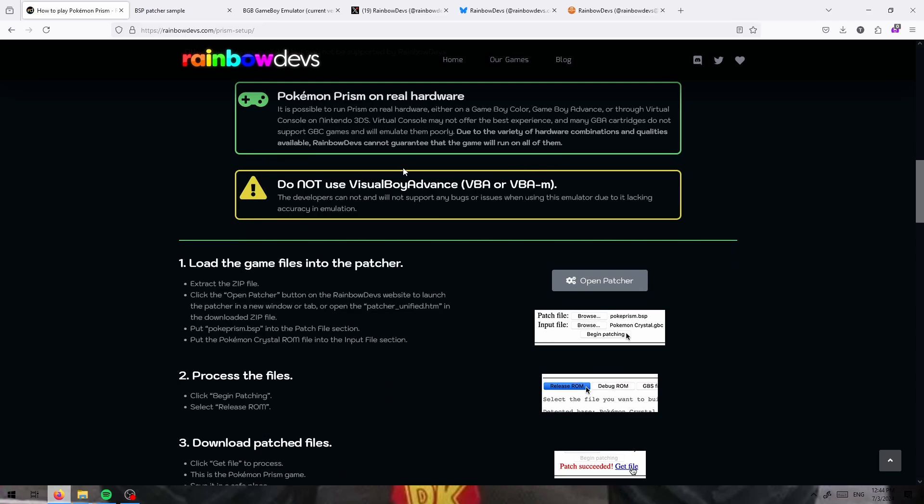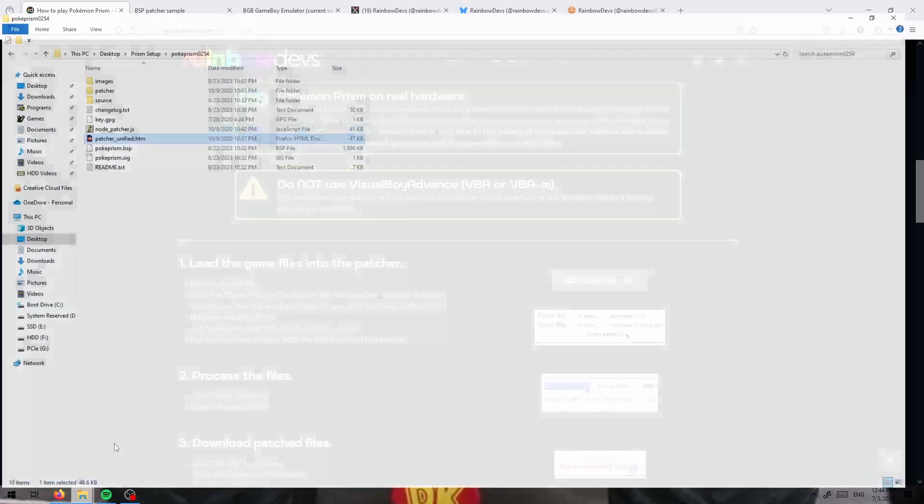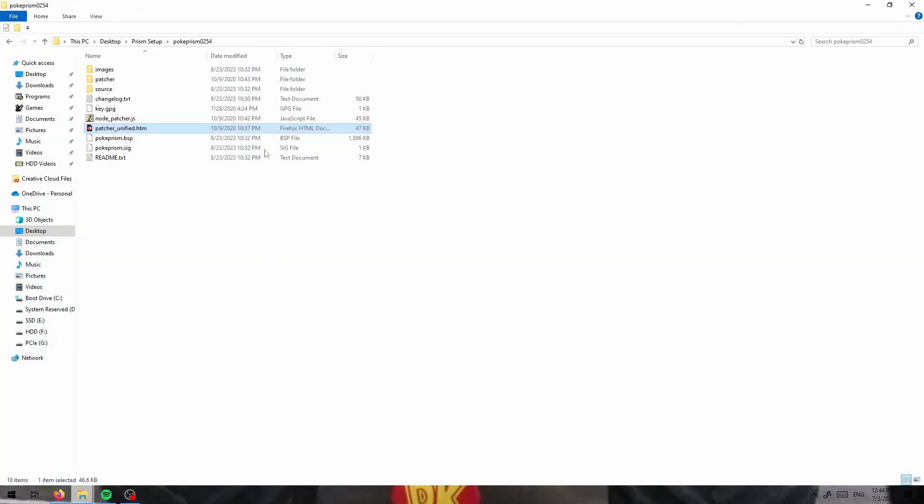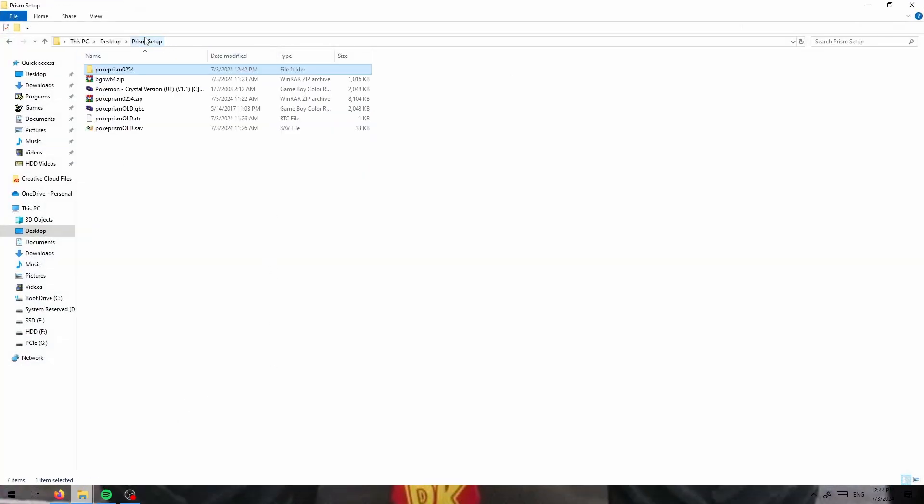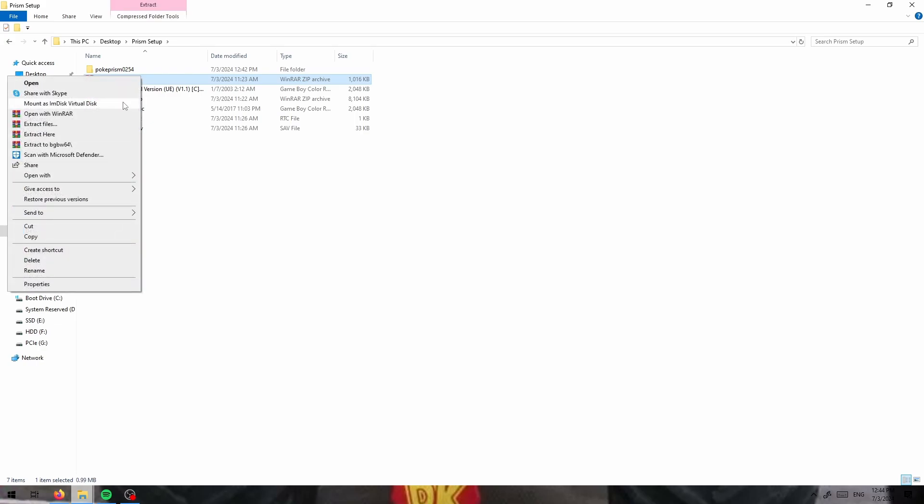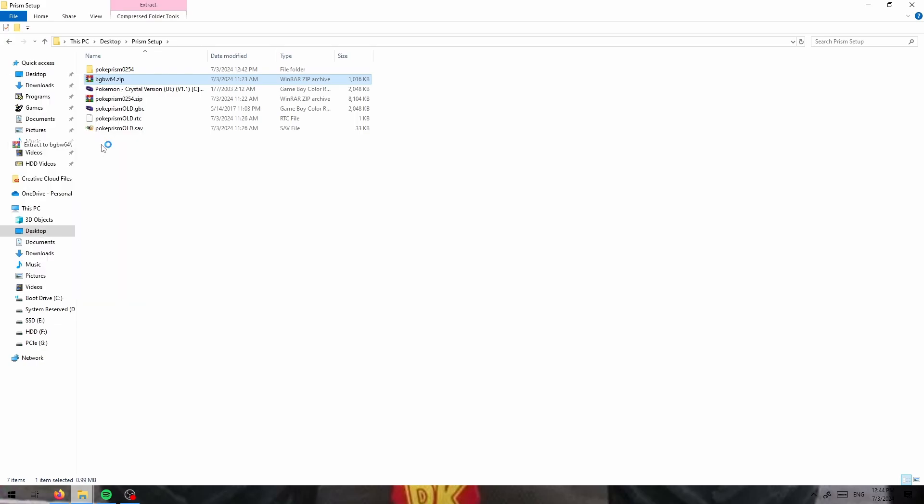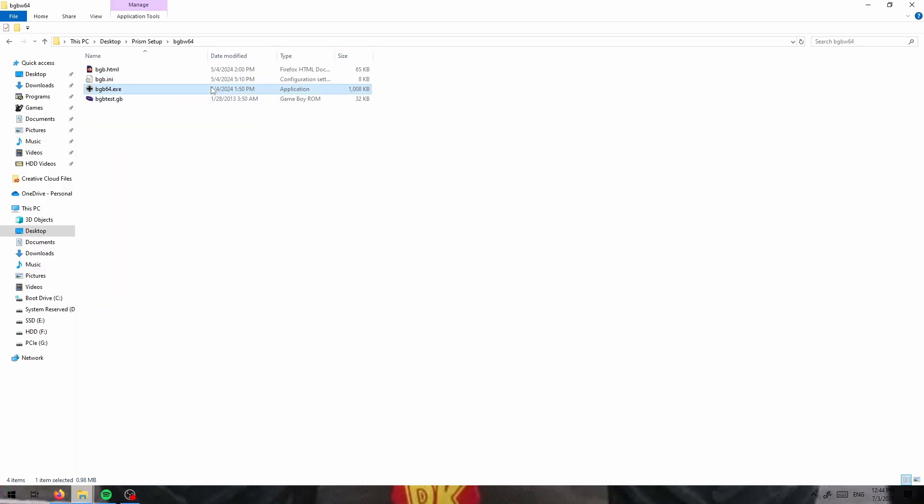I would recommend BGB for Windows though because BGB is consistently one of the best Gameboy and Gameboy Color emulators out there.